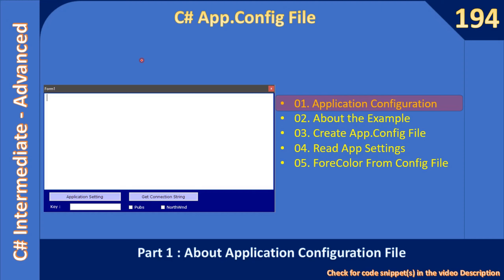Hello friends, welcome to C# intermediate to advanced tutorial. We are starting a new sub-series where you will learn how to create an app.config file, how to place application settings into it, and later how to read the application configuration file and apply those settings to the application.